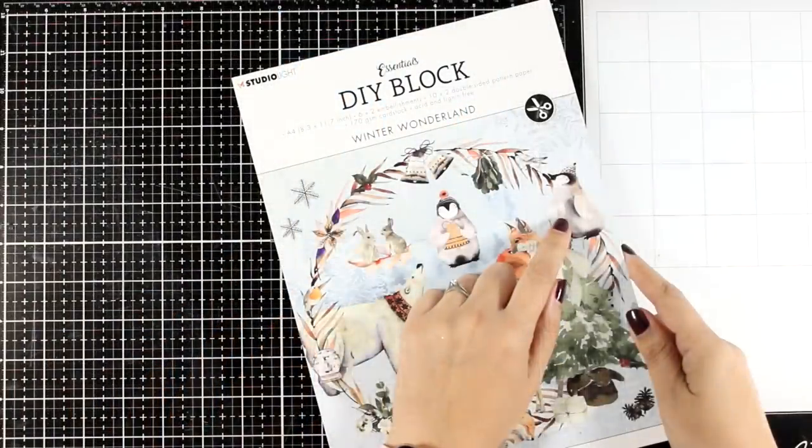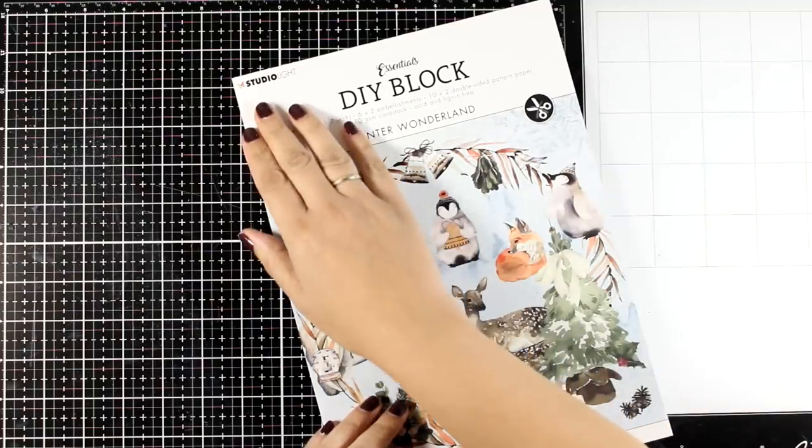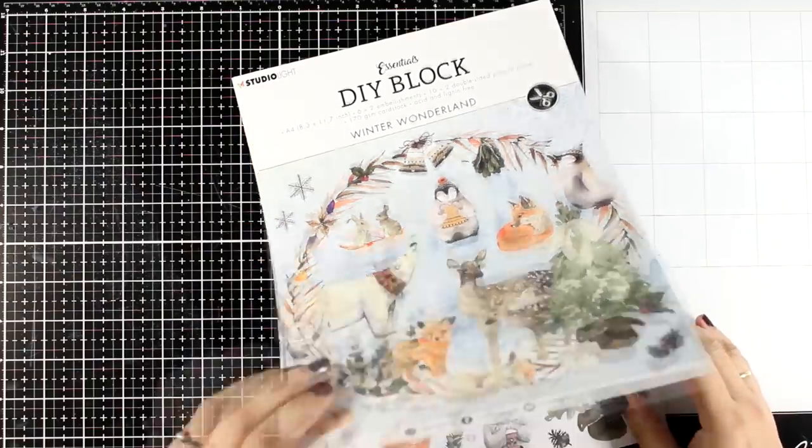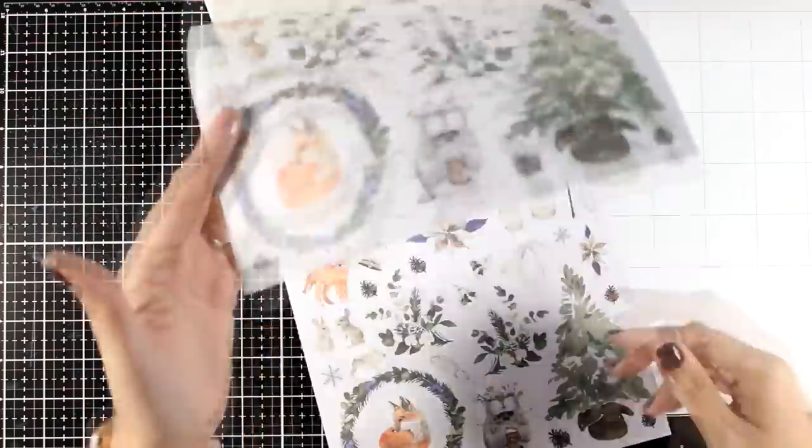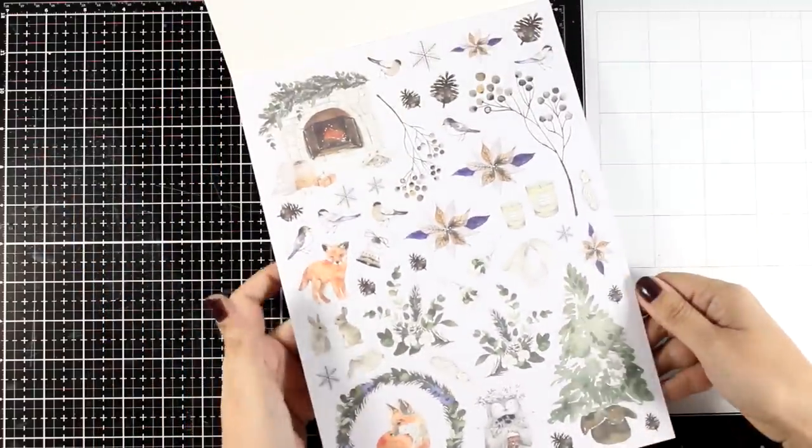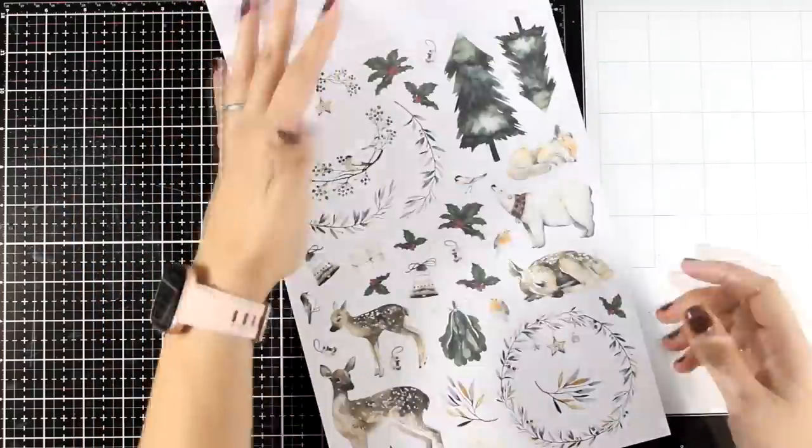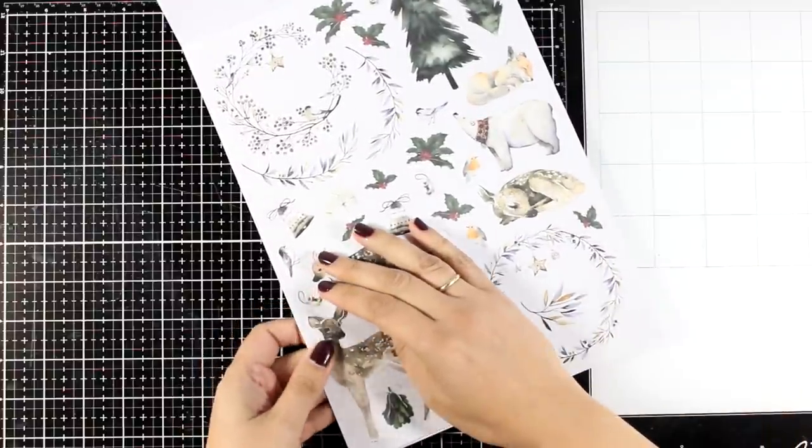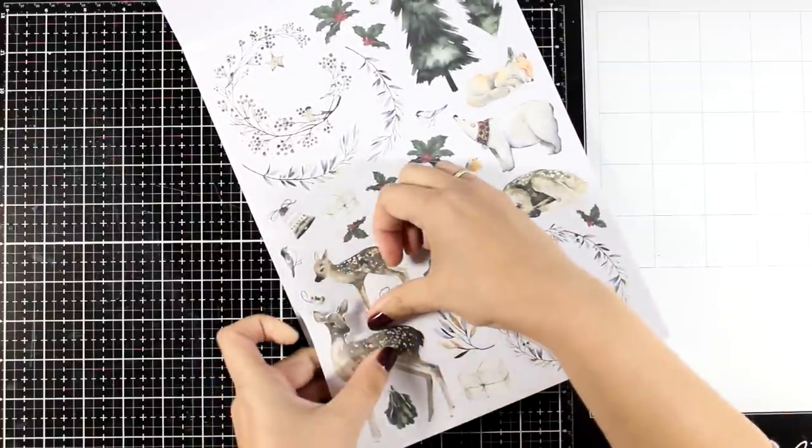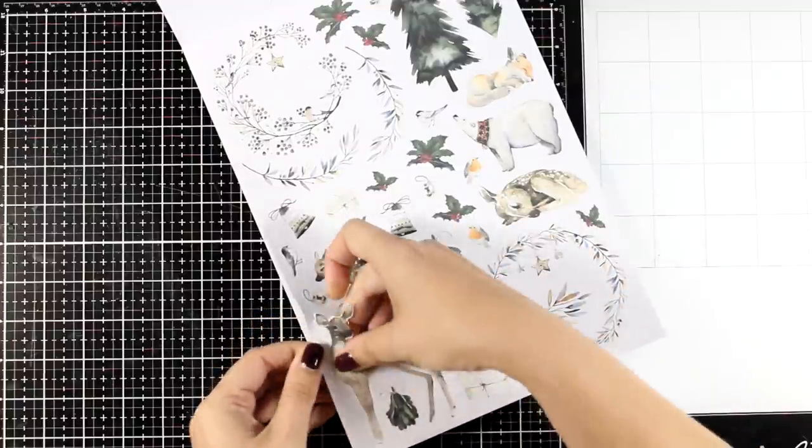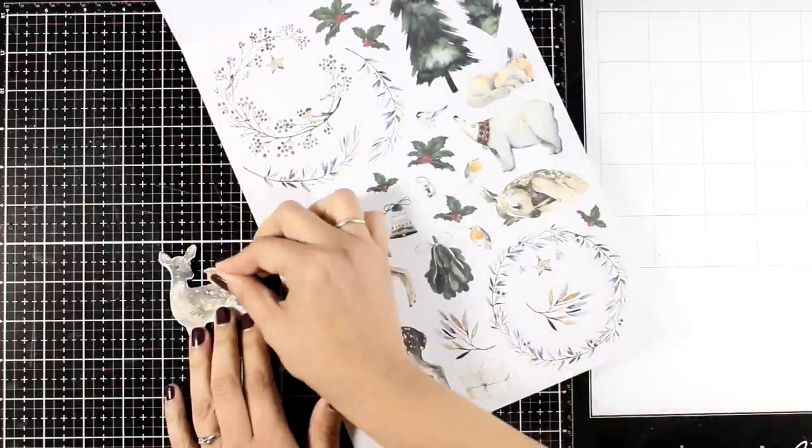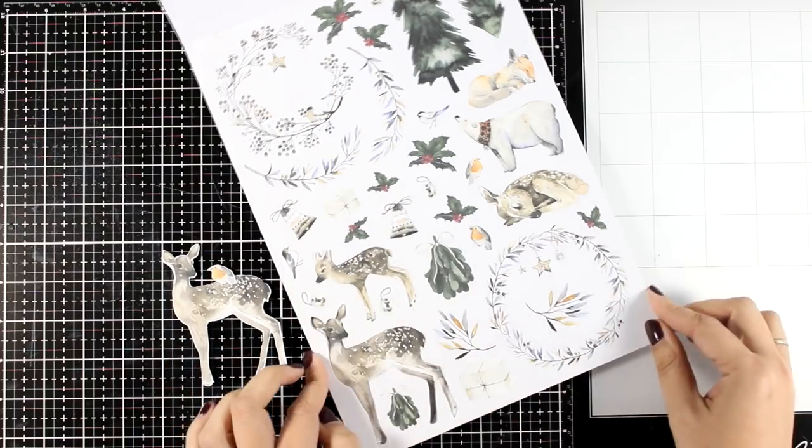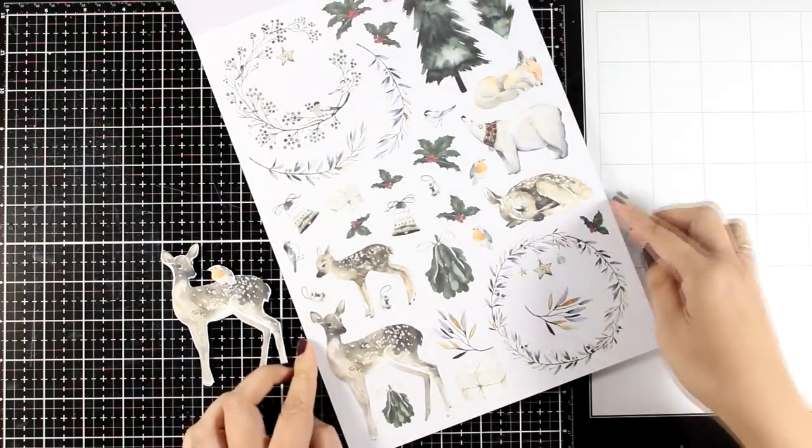For my focal point, I'm going with a ready-made one and I will use images from this DIY block by Studio Light. This is a lovely paper pad that gives you lots of pattern papers but also many images that you don't have to fussy cut. All you have to do is just to pop them out. They are the same idea as the DIY blocks by Art by Marlene that we are also familiar with since after all they are from the same company. So I decided to go with the little deer for my focal point and I don't want him to be alone so I'm going to give him a friend. That's why I popped out a little bird as well.